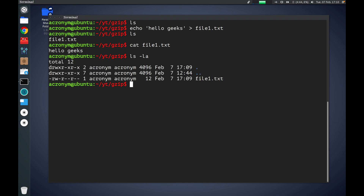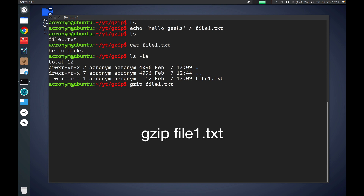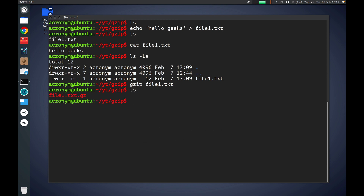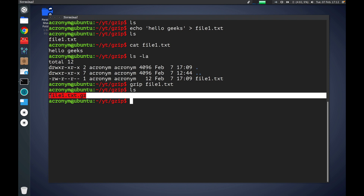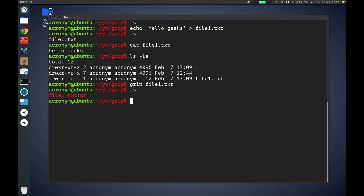If you want to use the gzip command on this file, you type gzip then the name of the file you want to compress, and press enter. By the ls command we can see there is another file in our current working directory instead of our original file file1.txt. The gzip command first compressed the original file file1.txt, saved it as file1.txt.gz with that extension, and then deleted the original file. So now we have the new file file1.txt.gz and the original file is gone.